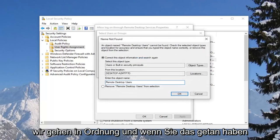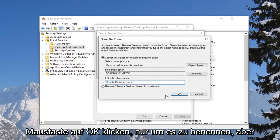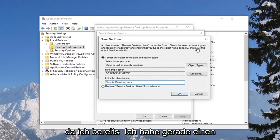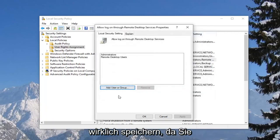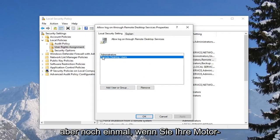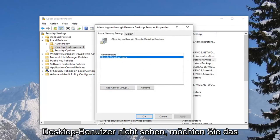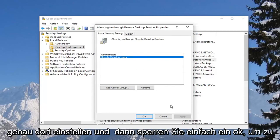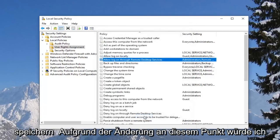Once you've done that, go ahead and left click on OK to save. Since I already have one currently on here and it's already been made, I'm not going to actually save it — you can see I already have one right here. But again, if you did not see remote desktop users, you want to set that and then left click on OK to save the change.